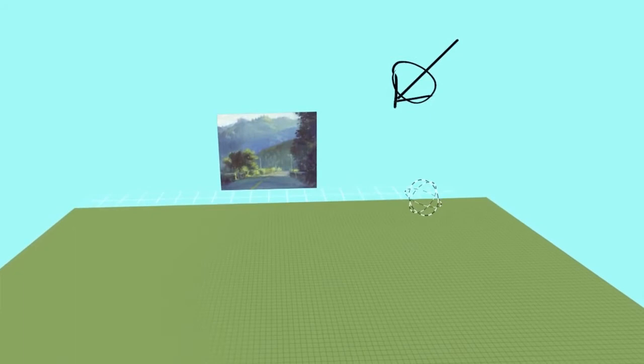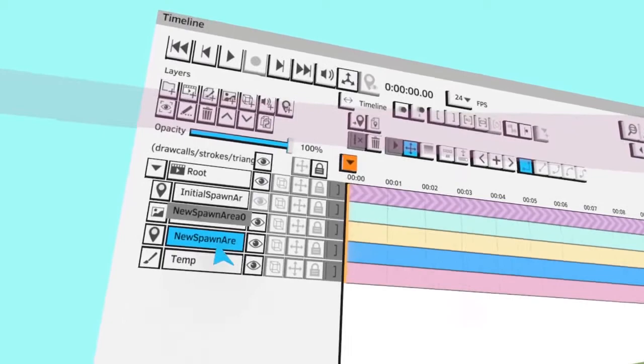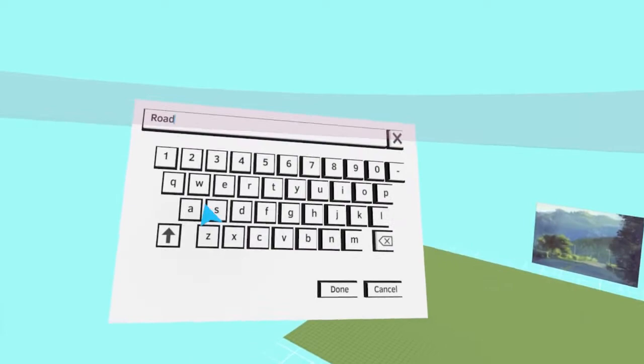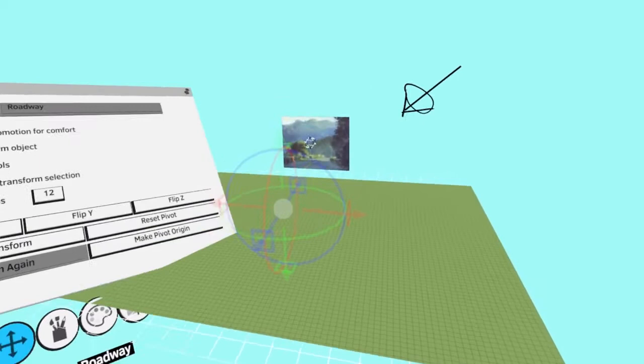I'll sort of start thinking about the scene. I'm going to put my viewpoint right where it is in the painting - I'm on the roadway. I'll go down, create a new spawn point, call it roadway. Then reset that transform. Now I know it's on the grid.